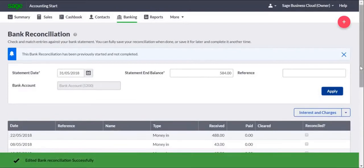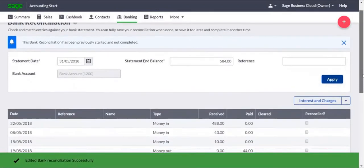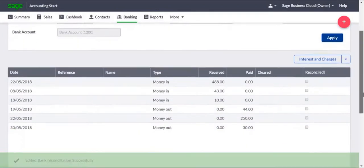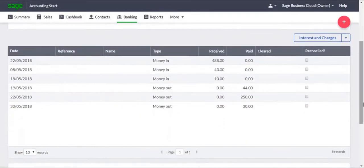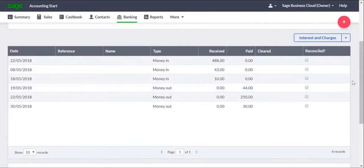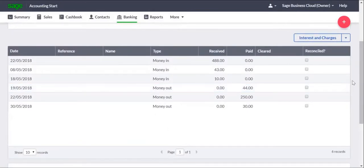The transactions that are listed are those you've entered against the bank account that aren't reconciled, and that are dated on or prior to the date that you enter at the top.